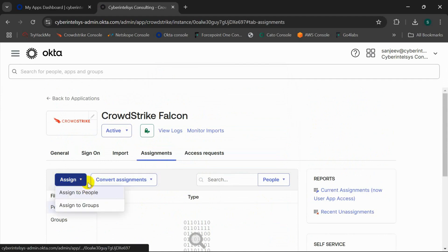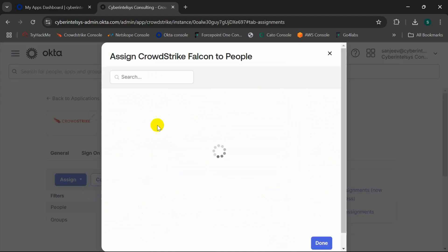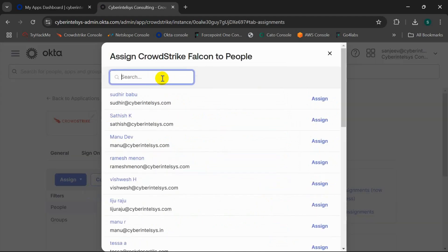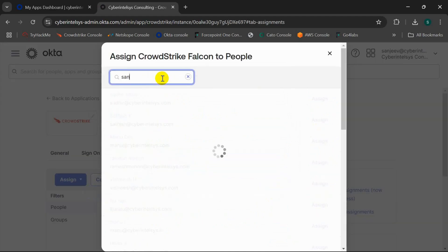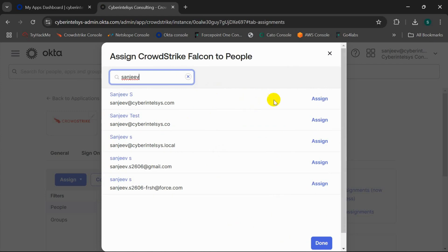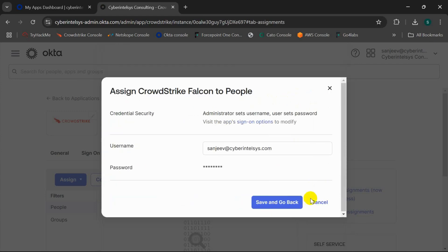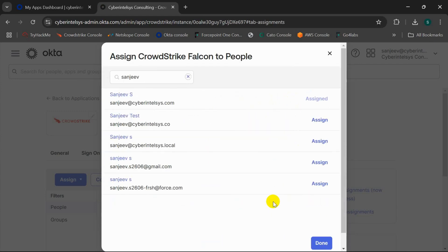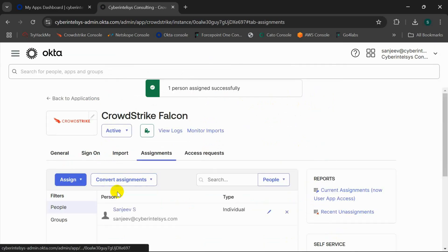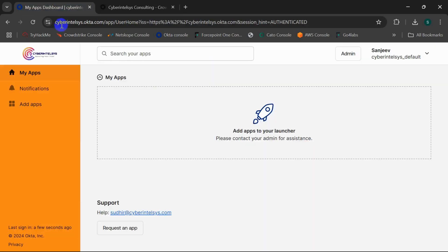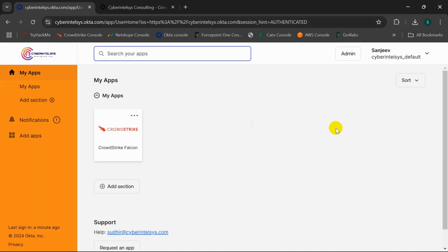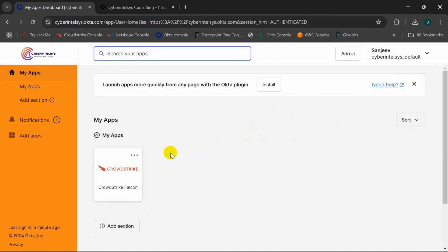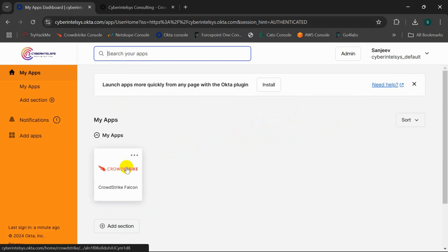I'll assign a user to this application. Now if I go back to the Okta dashboard and see here, it's the application that we created.